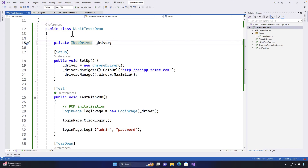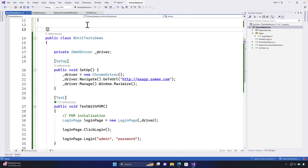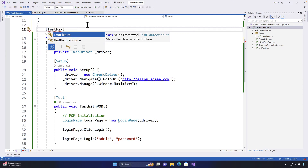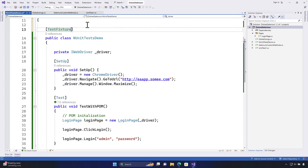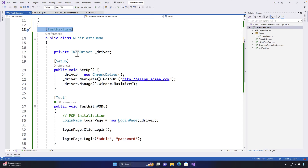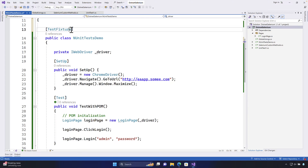Today we'll see some more attributes available in NUnit which will make our life even easier. One of them is going to be the TestFixture attribute. There is also TestFixture source, but that is more toward data-driven testing. The TestFixture attribute was made optional in NUnit starting from version 3, where you don't really have to pass it. But before NUnit 3, you needed to pass the TestFixture attribute in order to run the tests.